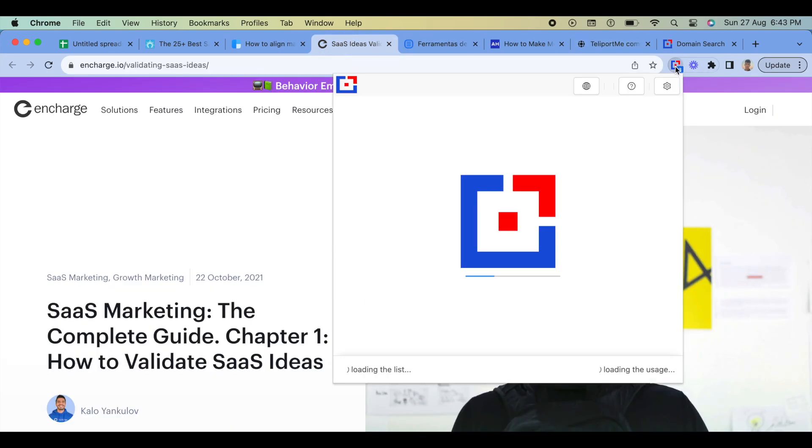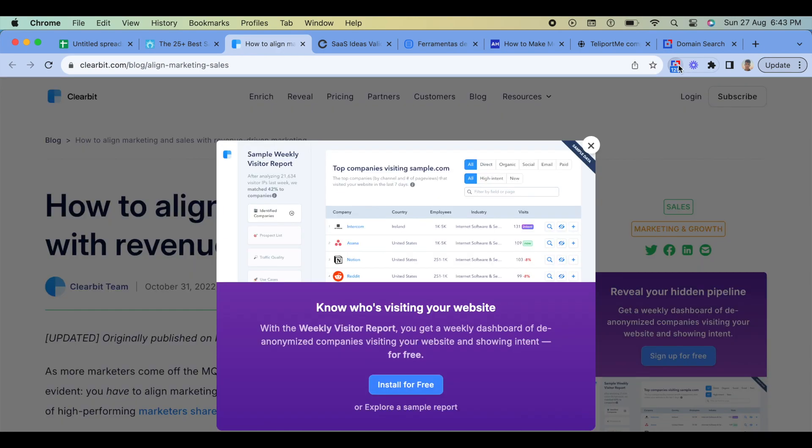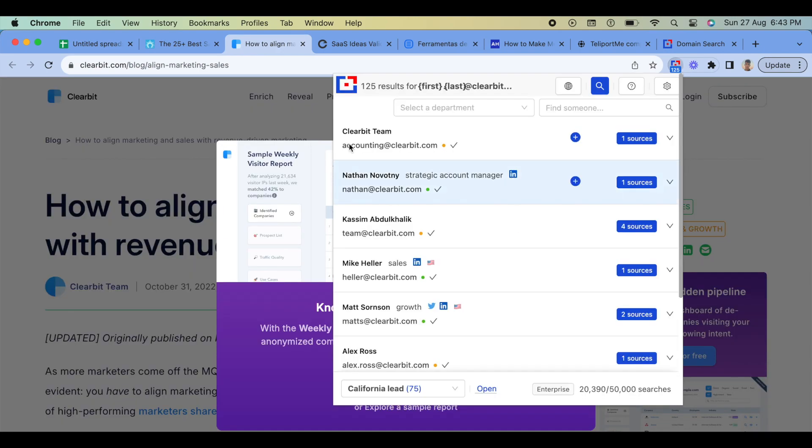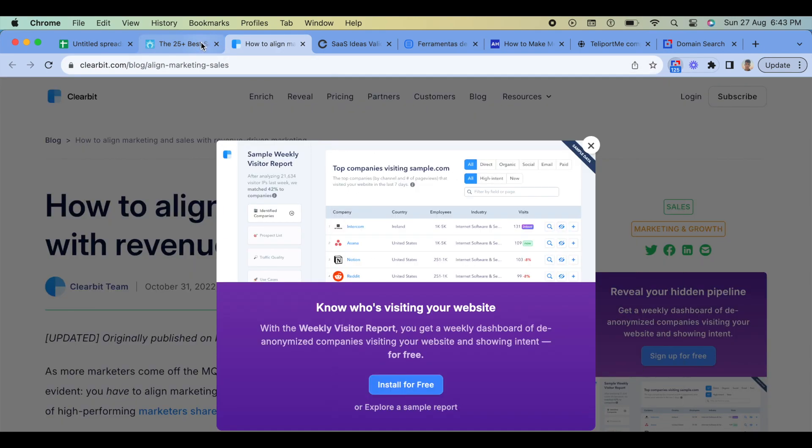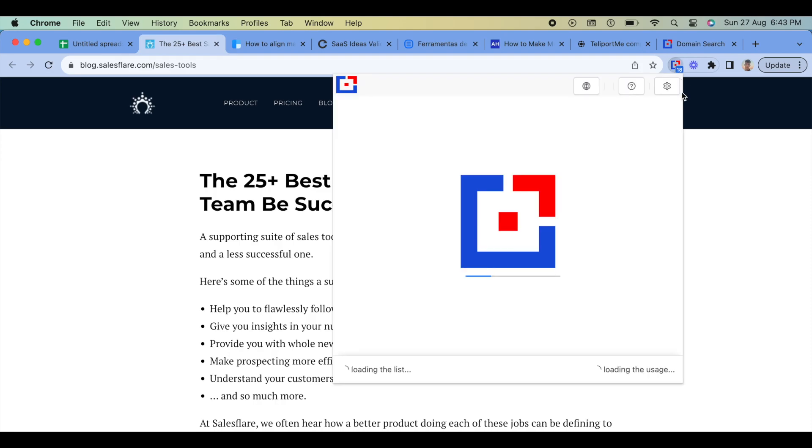Step 3: Use the Chrome extension. Now that you have the Tomba Chrome extension installed and set up, you can start using it to find blogger emails.